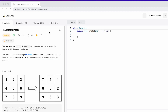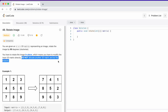Welcome to a new video. In today's video we're going to look at a LeetCode problem called Rotate Image. In this question we're given an n by n 2D matrix representing an image and we need to display the output by rotating the image by 90 degrees clockwise. The condition is that we have to do it in place and not allocate another 2D matrix to do the rotation. Let's see how this question can be solved and identify a pattern.